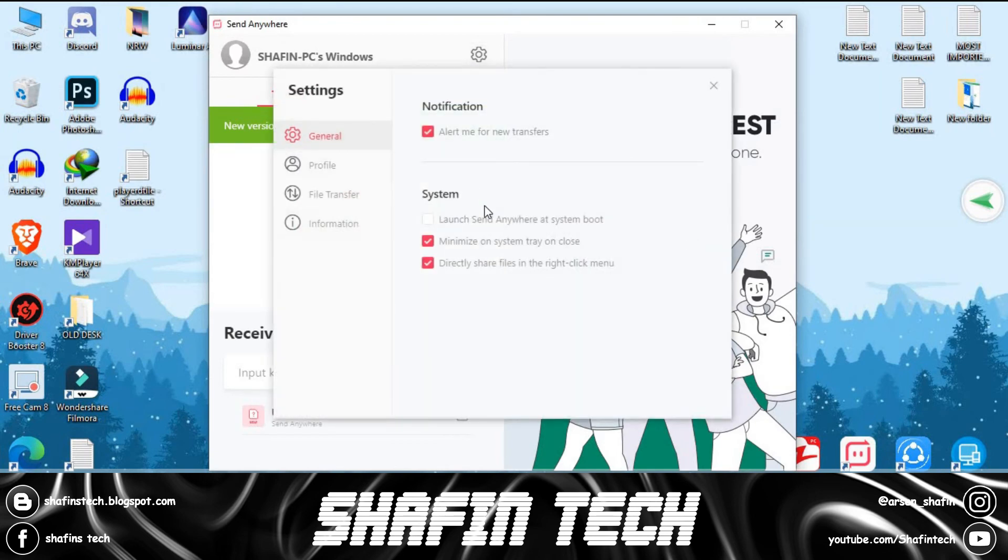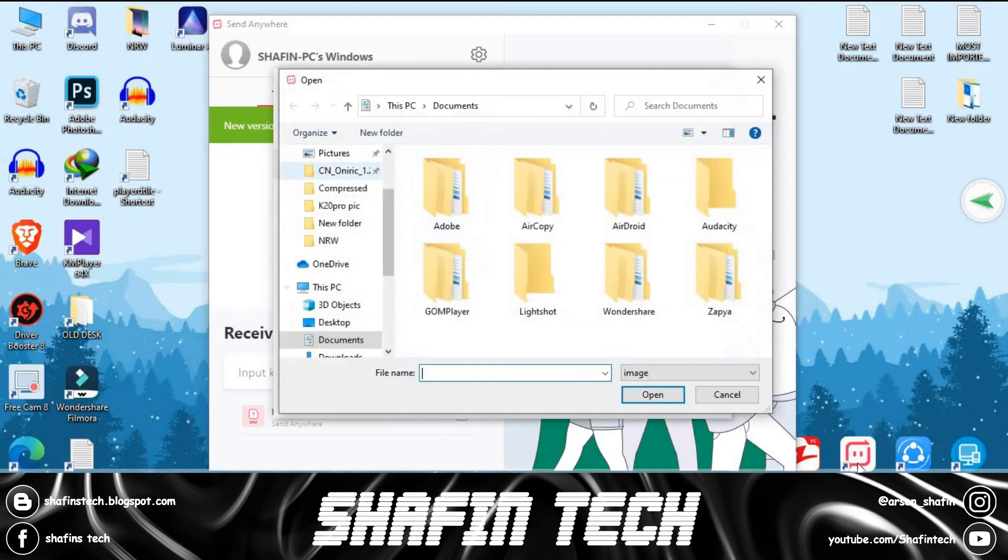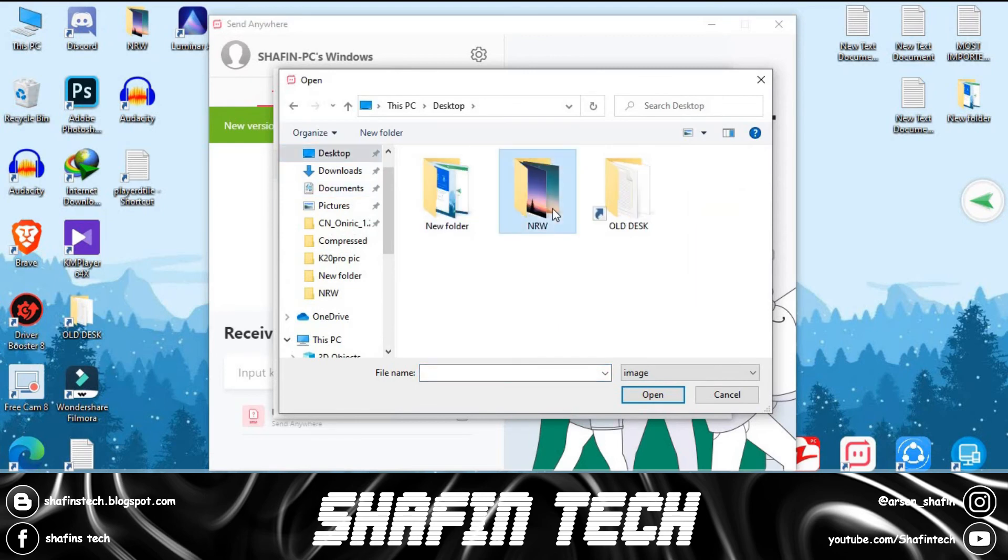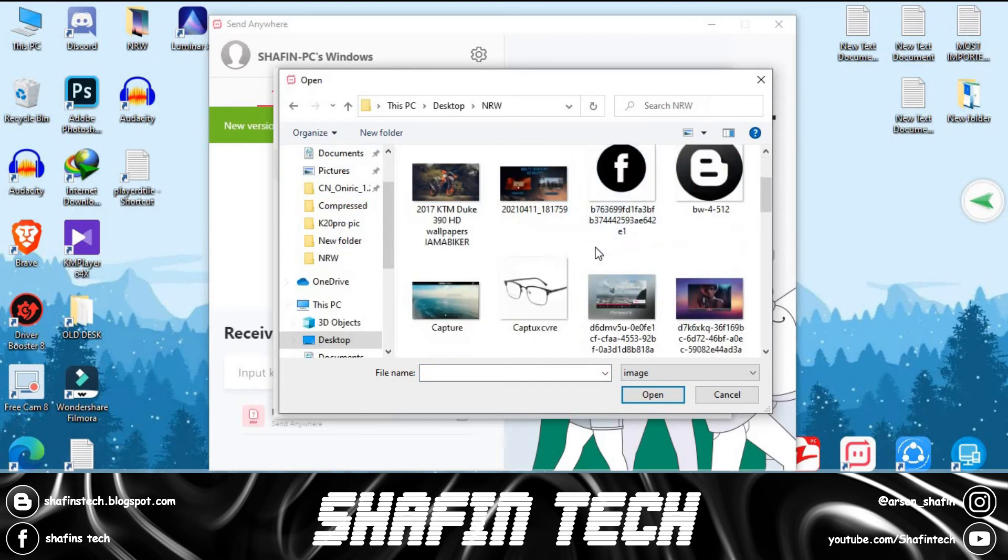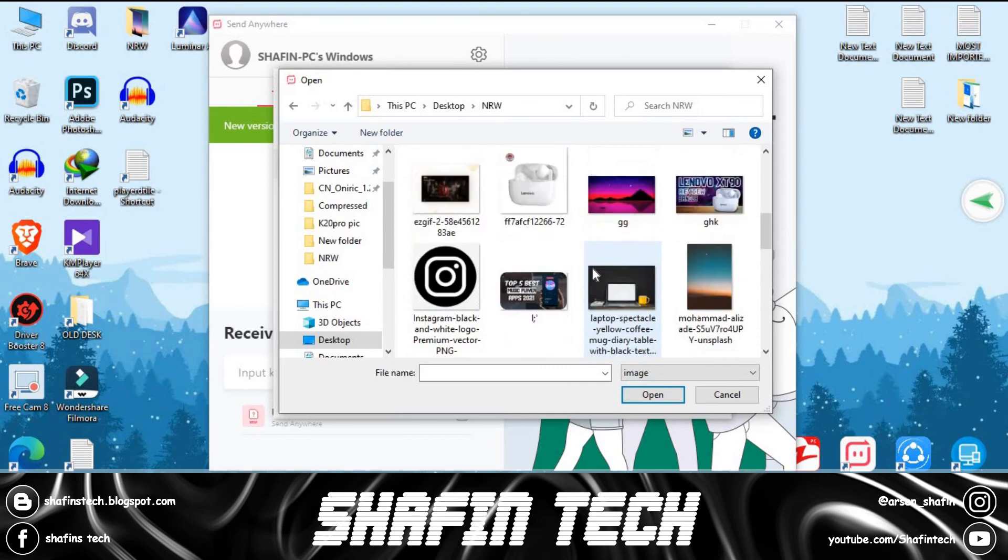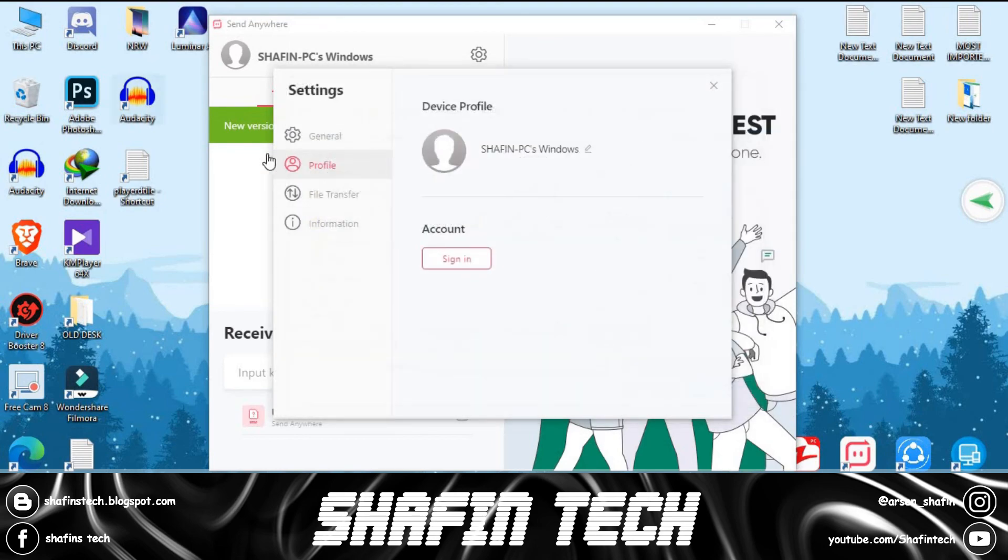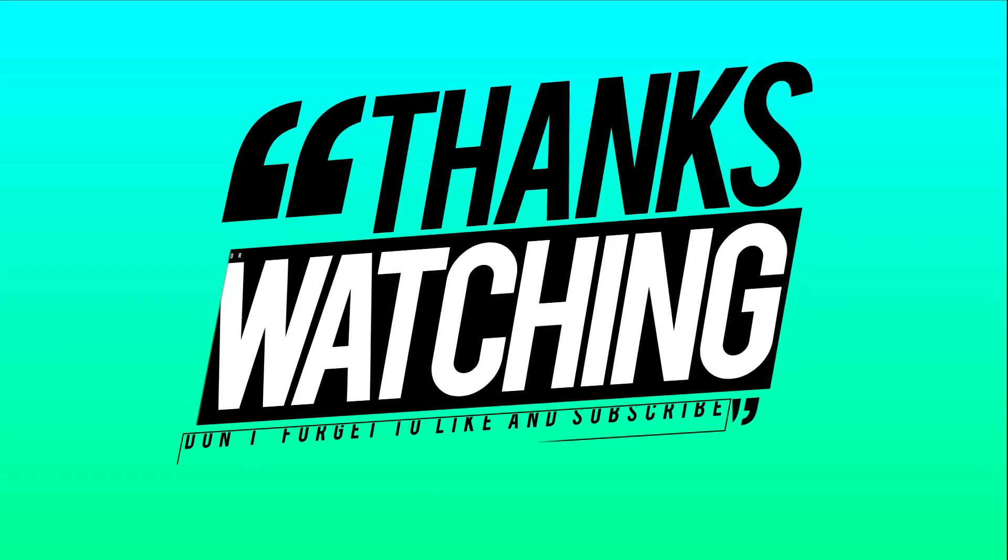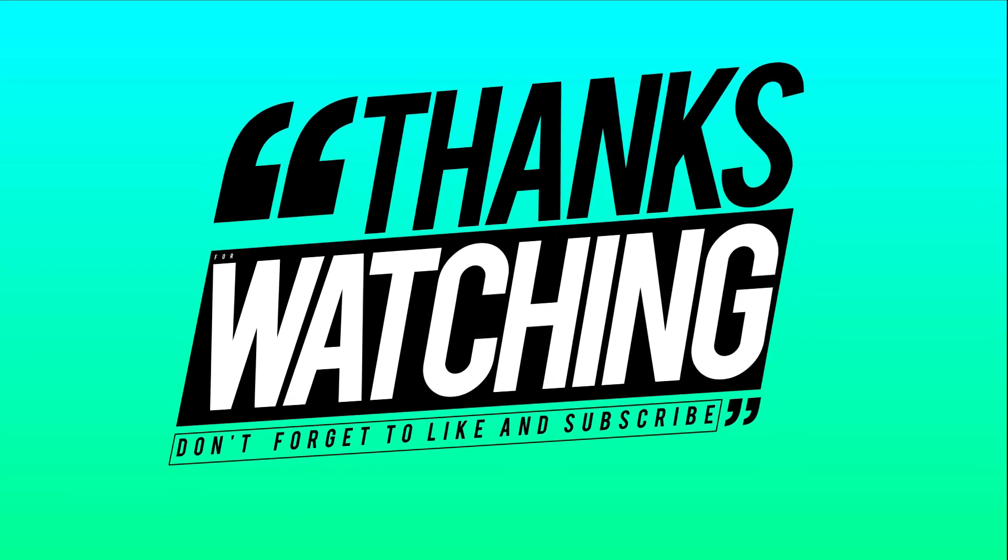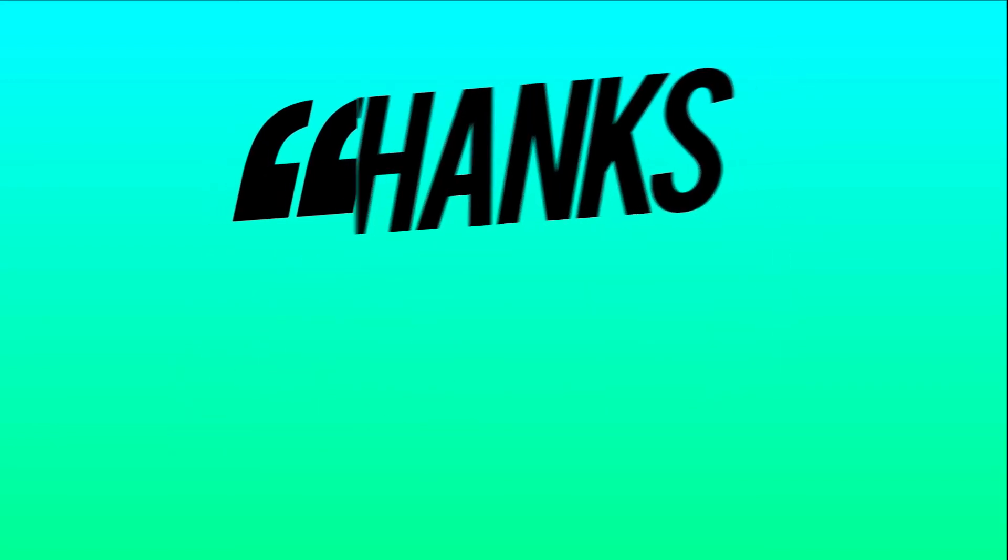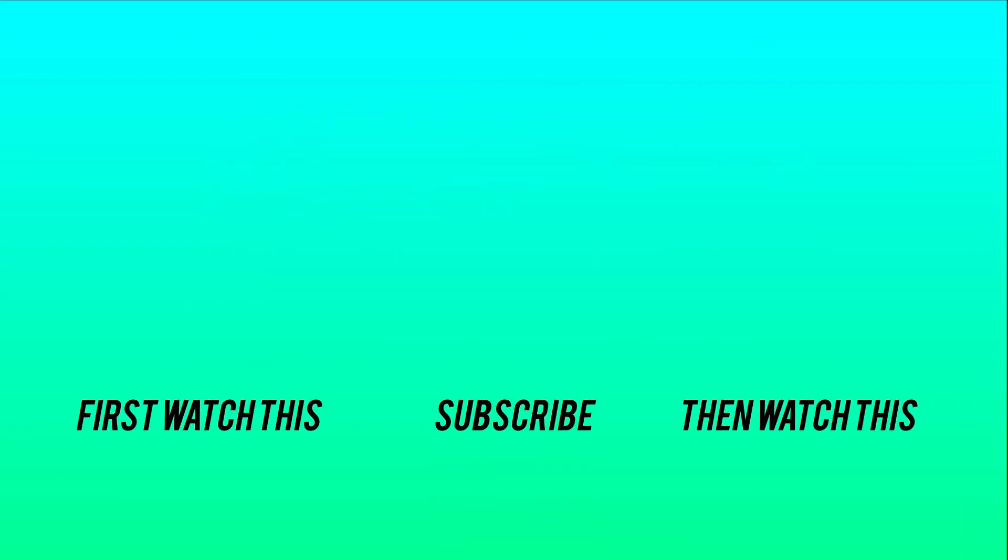Send Anywhere is a must-need for any PC. So guys, that's all for today. These five apps will help you transfer files from PC to PC or PC to phone. See you in the next video. Till then, like, share, and subscribe to my channel for more amazing content. I'll see you!